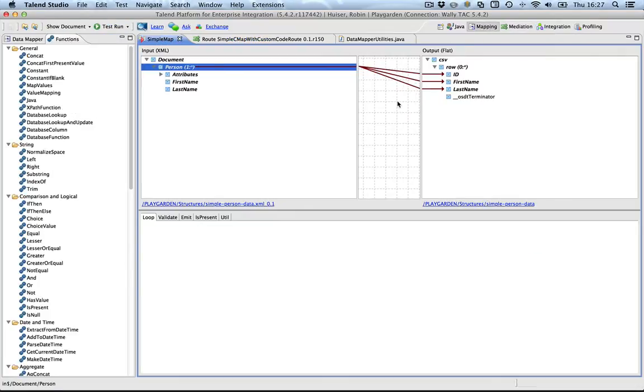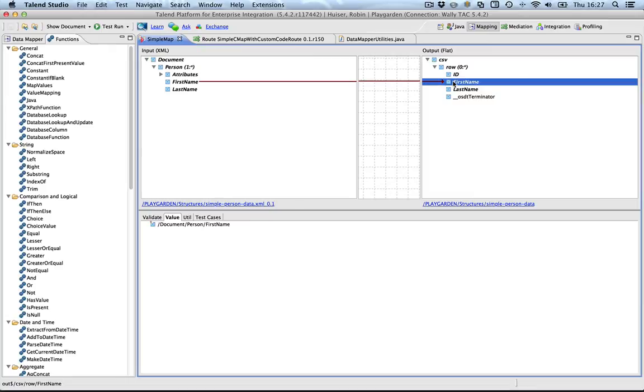Well, let's get started. What we would like to do is to get the first name of the person, instead of just mapping it from the first name. We would like to apply the custom Java function here, Java method.